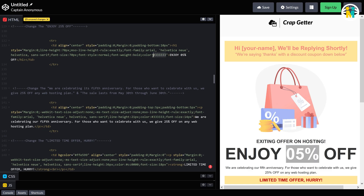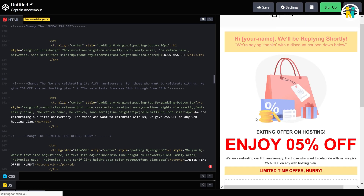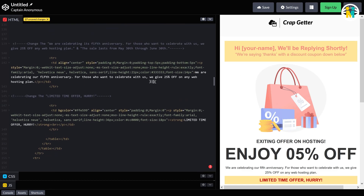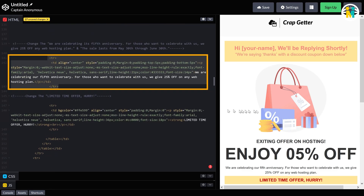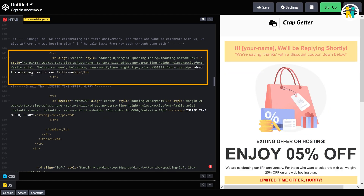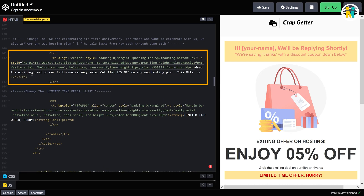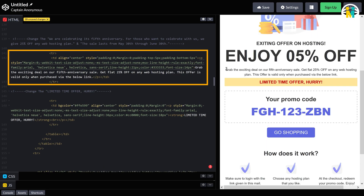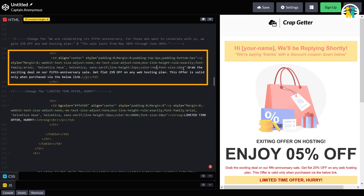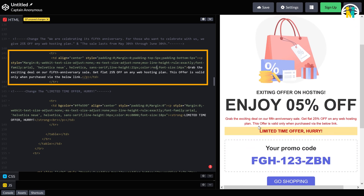Let's change the color of this line. Here you can see the line color is changed to red. This piece of code is for this line of text, and here this block of code is for this line of text. Let's change the text content. Now here you can see the text content is completely changed. Let's change the text color. Here you can see our text color is changed to red.